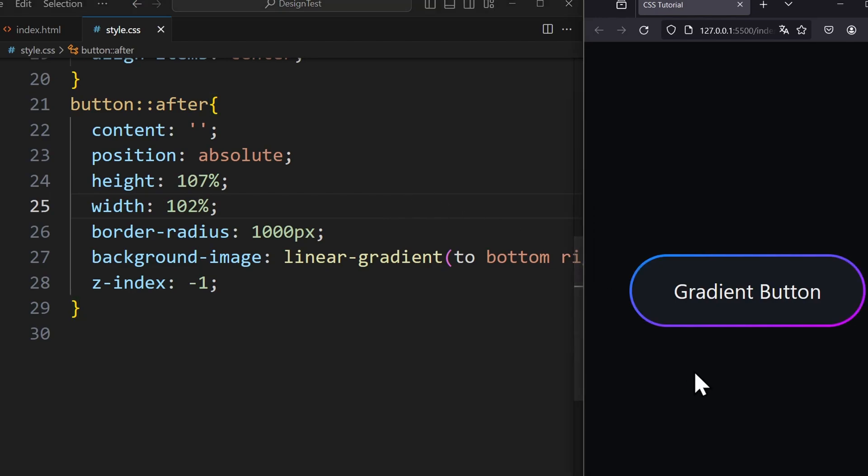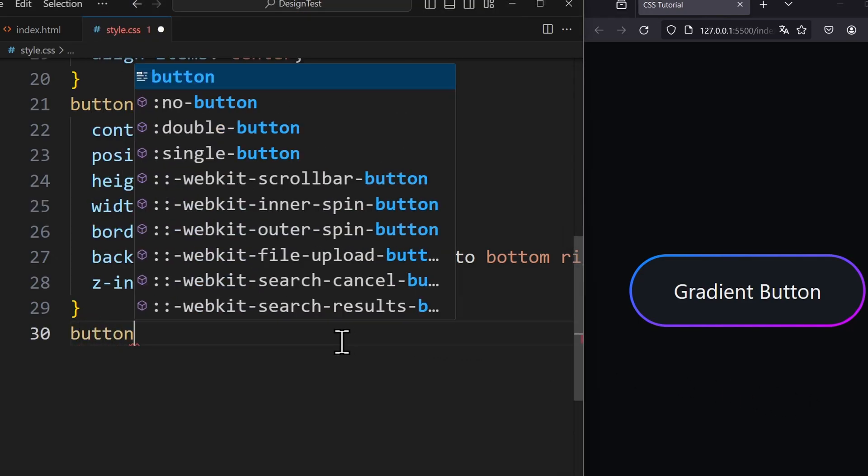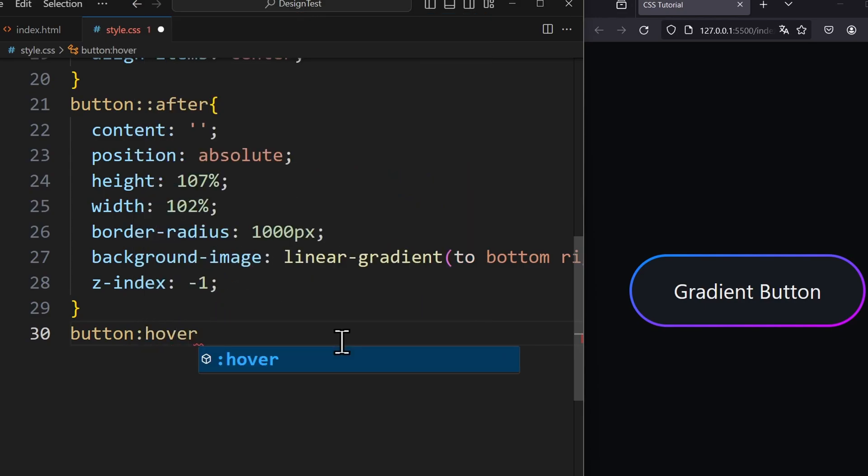Since the pseudo element is bigger than the element itself, it appears like a border. Now we only need four lines of code to design the hover state for the button.